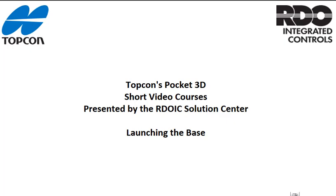Hello and welcome. This is another in a series of short videos on Topcon's Pocket 3D presented by the RDOIC Solution Center. In this short video, we will go through the steps required to launch the GPS base station.